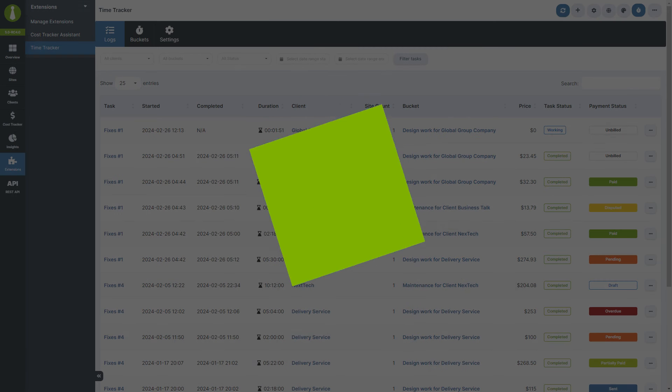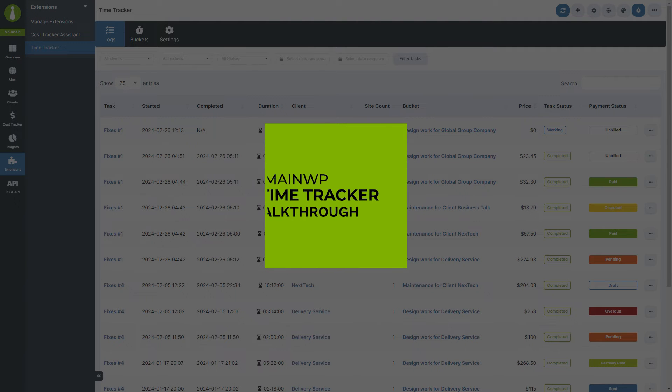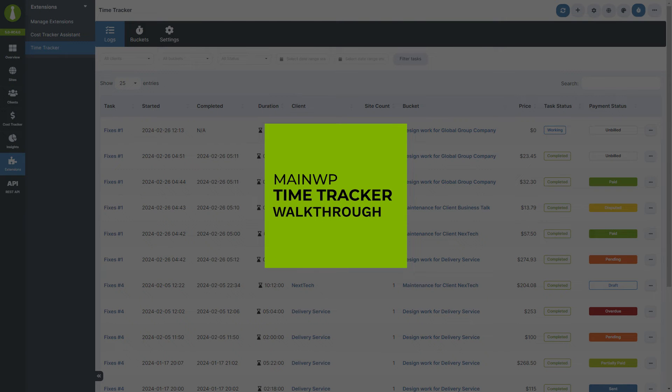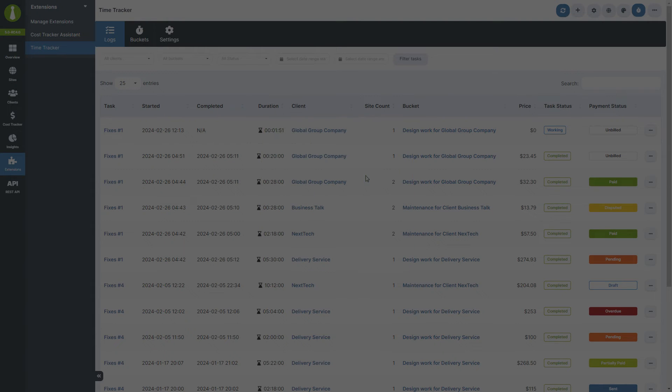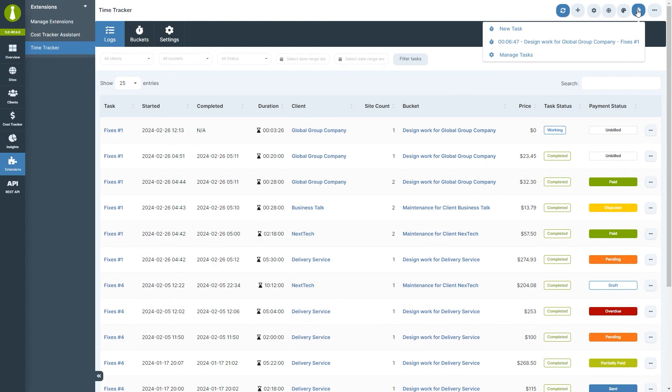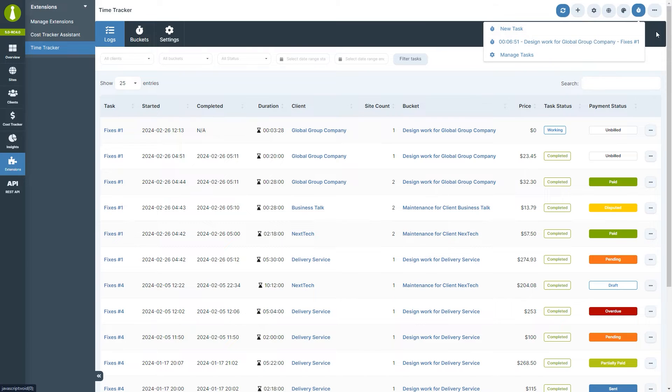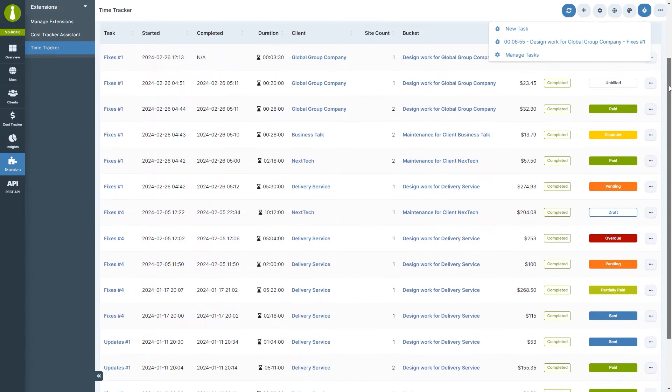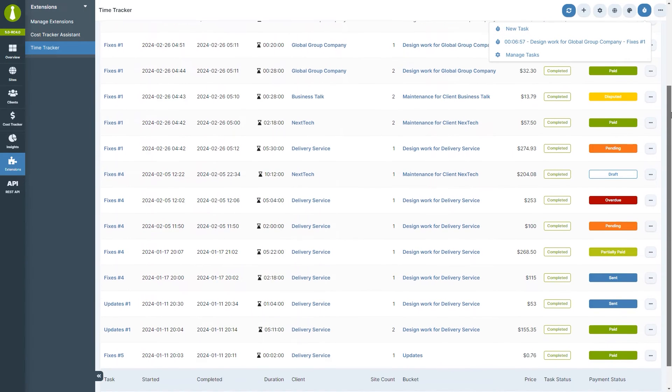Next up is the Time Tracker walkthrough. The Time Tracker extension allows users to track the work they do for their clients directly from their MainWP dashboard. Let's break down how to set up and use the Time Tracker extension step-by-step.